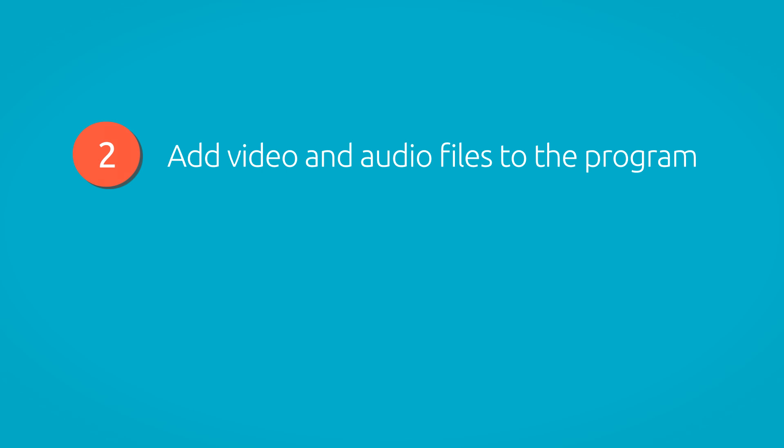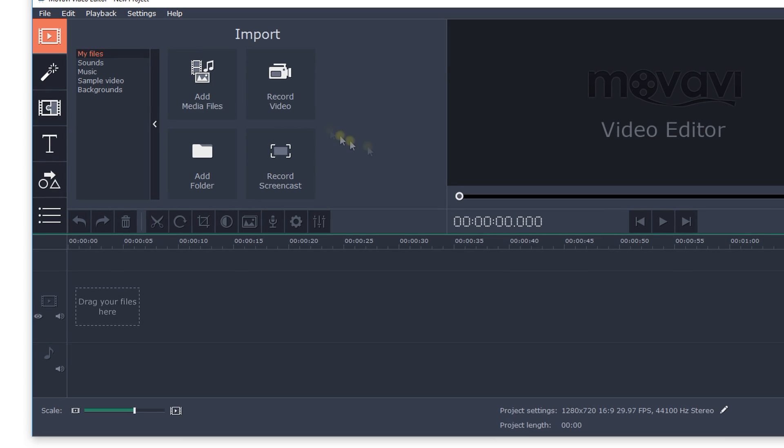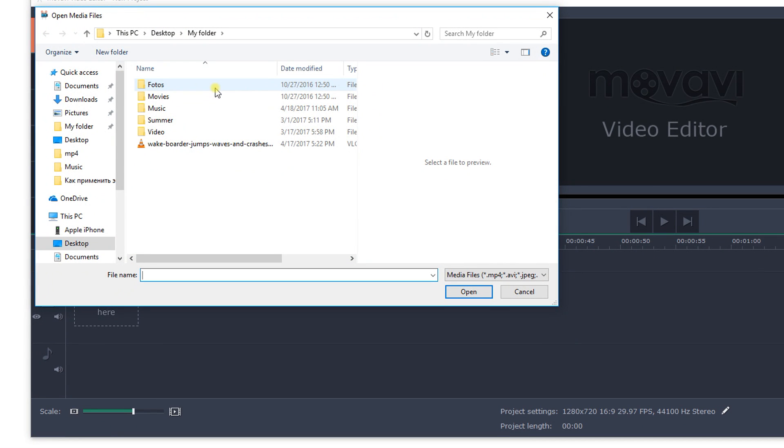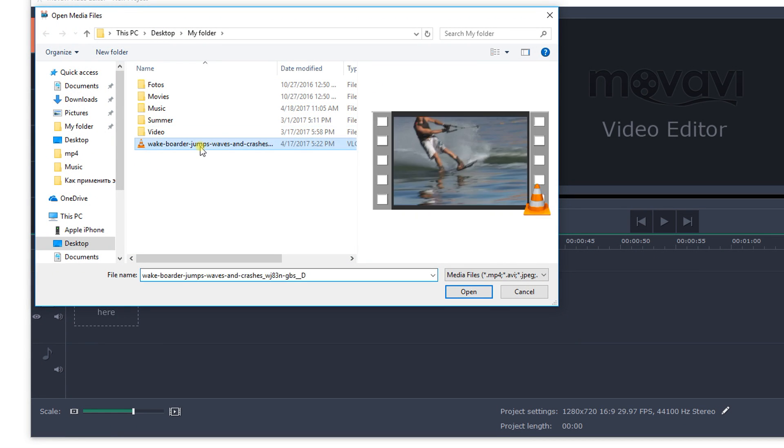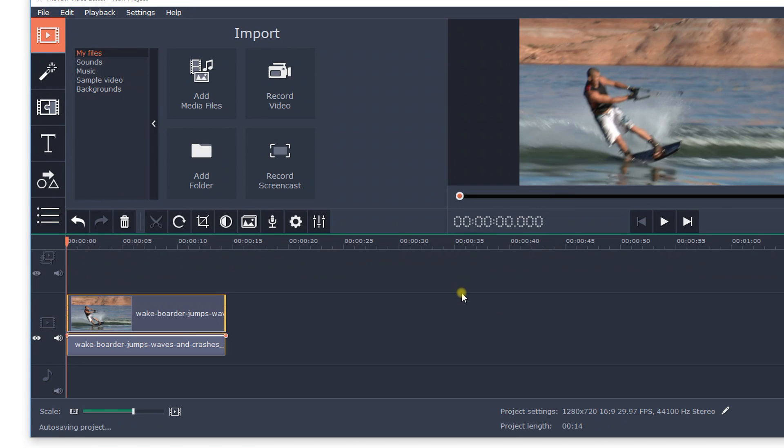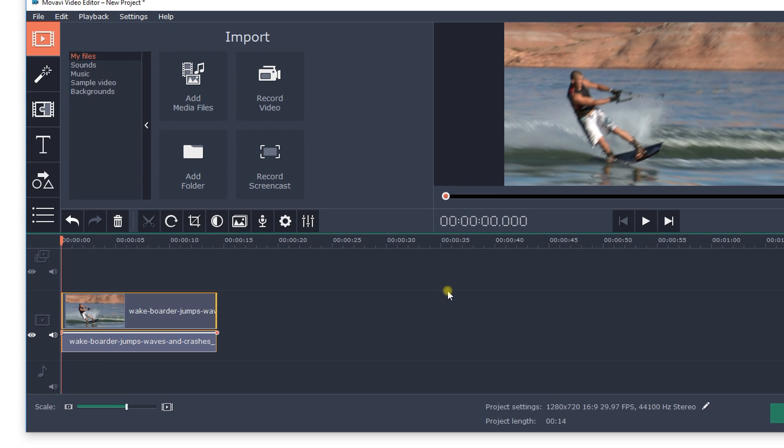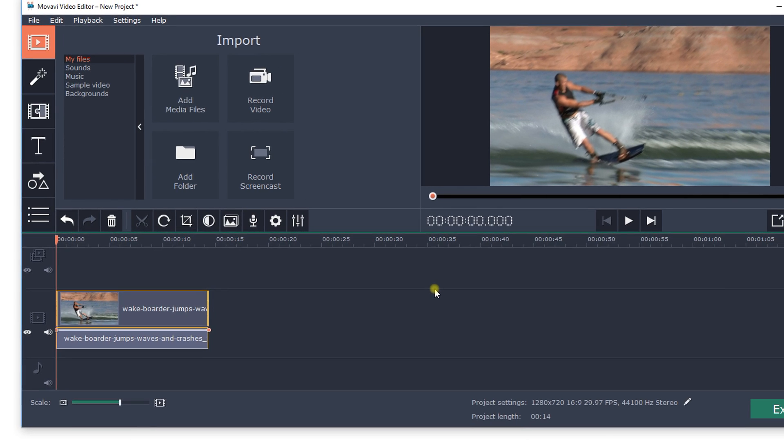Step 2: Add video and audio files to the program. Click Add Media Files and upload all the files you need to create your movie—video footage, music, and images. The selected files will be added to the timeline at the bottom of the window automatically.